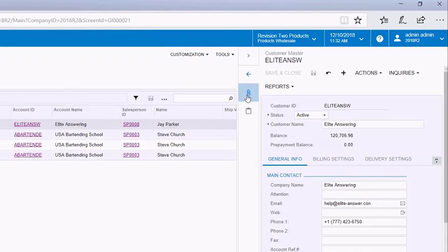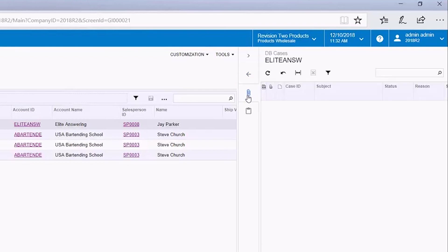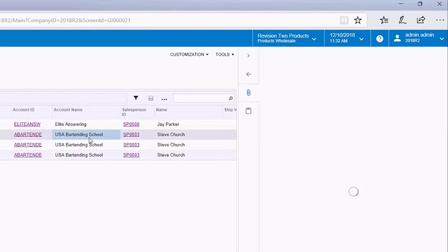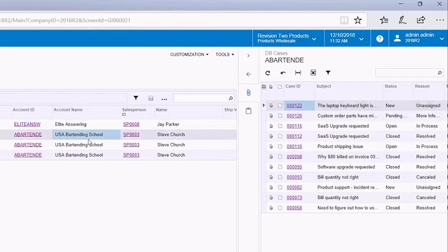We'll select this paper clip icon and we see the cases associated to the customers. So this first line is selected for the account of the lead answering. We choose the second one for USA bartending school. Now we see that that customer has several cases open in a variety of states.